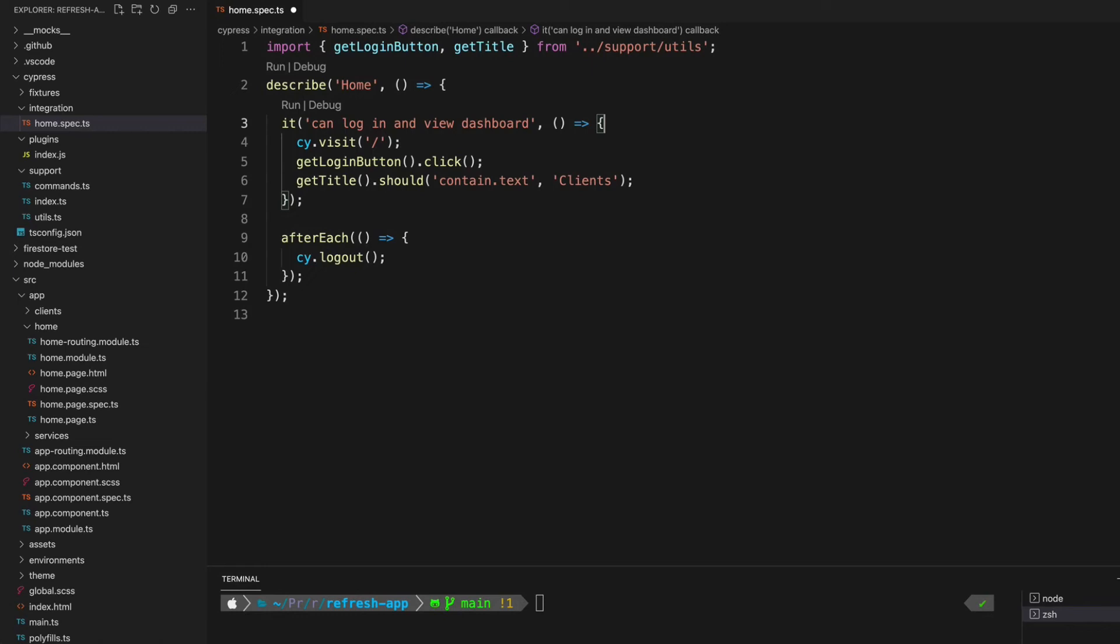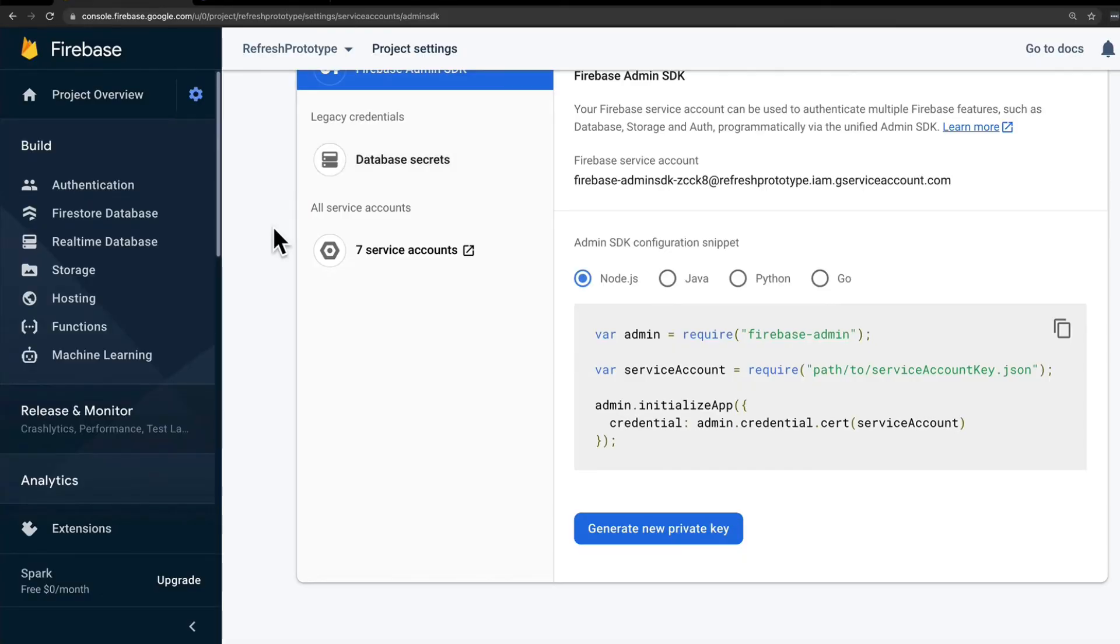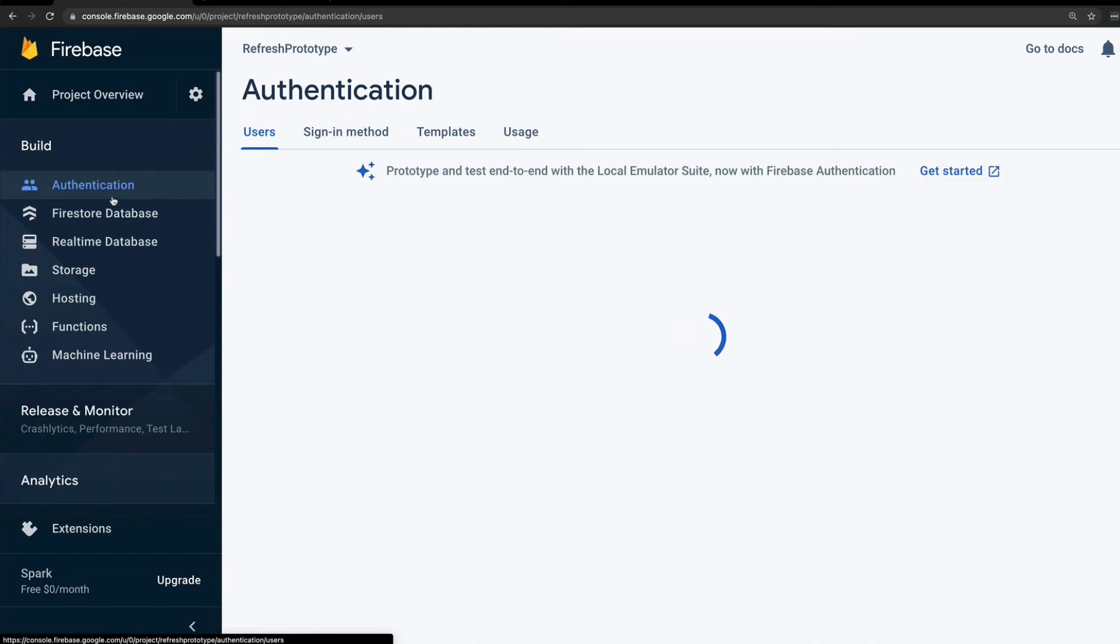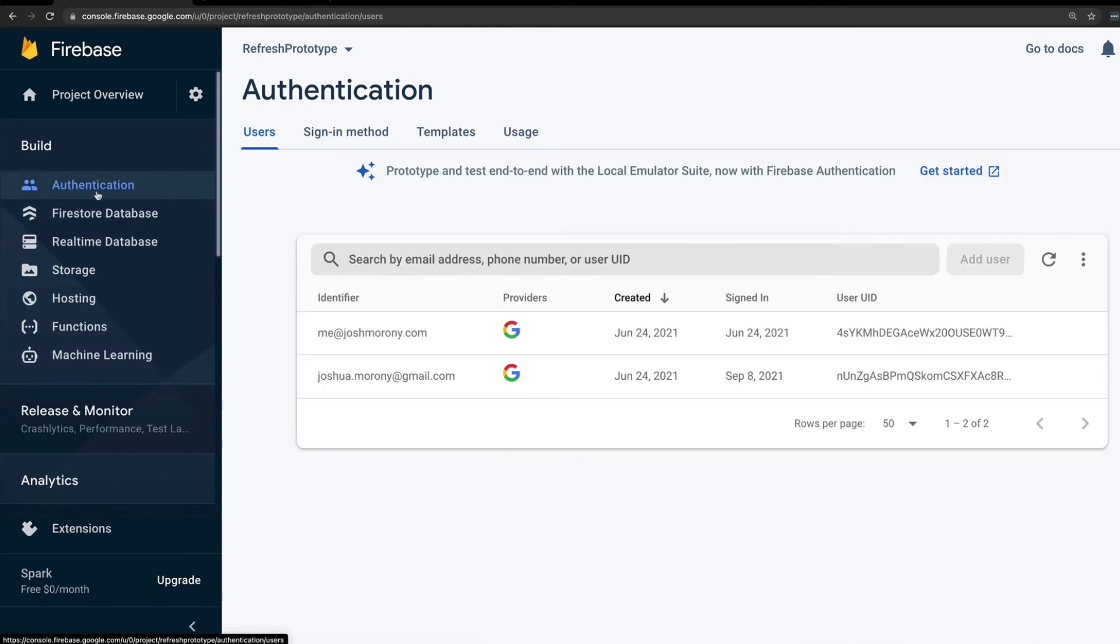What we want to do is handle the authentication, and for that there is just a little bit more configuration to do. What you'll need to do is again come back to your Firebase project and we're going to go to the authentication screen. Then you just need to copy the UID of the user that you want to have authenticate in your tests.